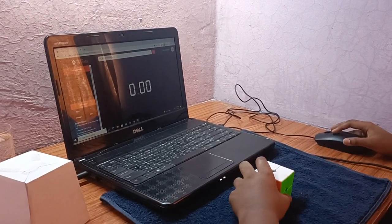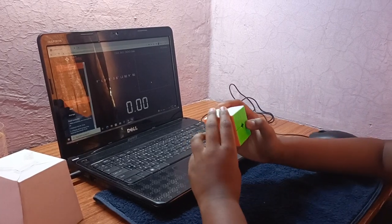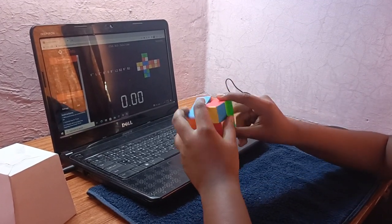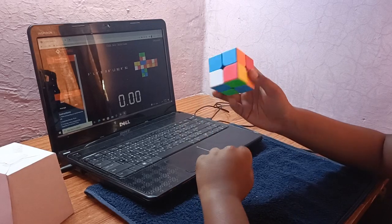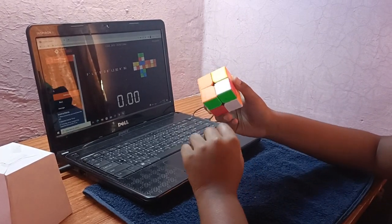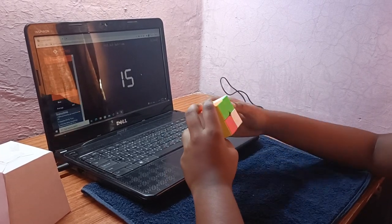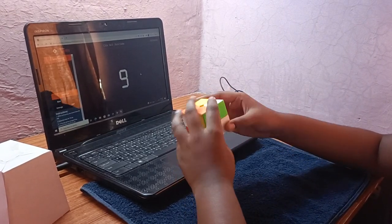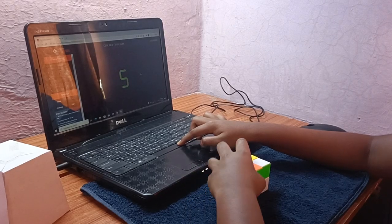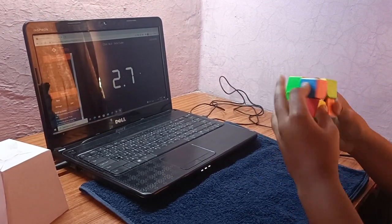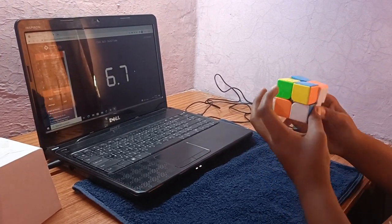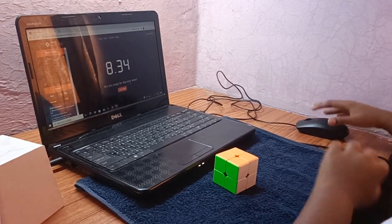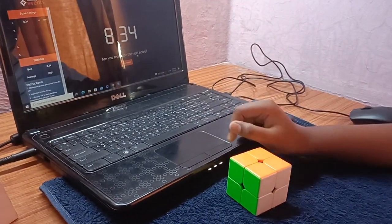I click the button and now this is the scramble — this is the handle. Now I'm going to solve it. Okay, I'm ready. 8 seconds. 8.3. So it's 8.34 seconds.